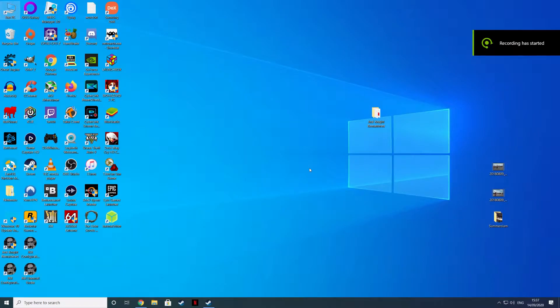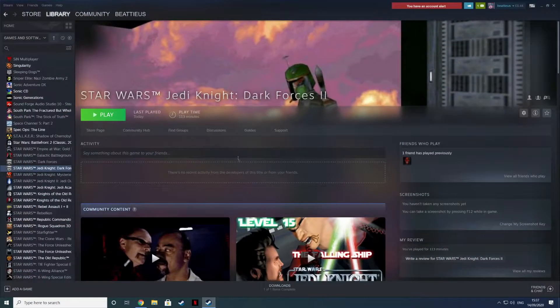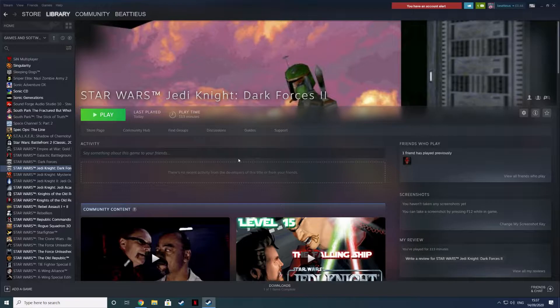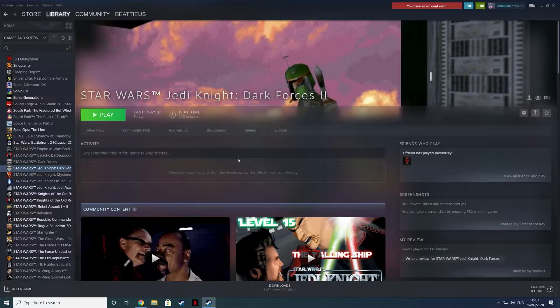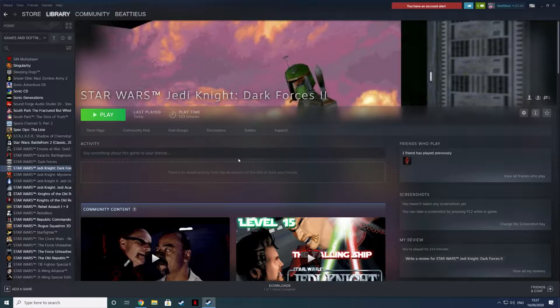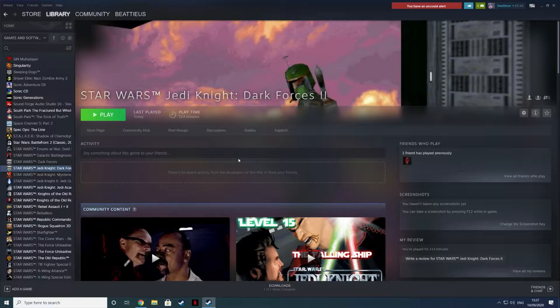Hello everyone, today we're going to be taking a look at getting Jedi Knight Dark Forces 2 to play with 3D hardware acceleration on Windows 10. We made a video about this previously on Windows 7, and that involved putting the voodoo wrapper in place to get this to run with 3D hardware acceleration.